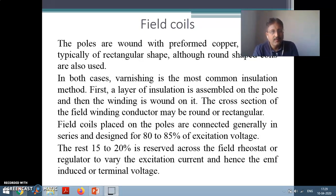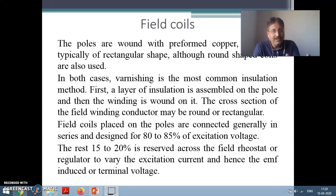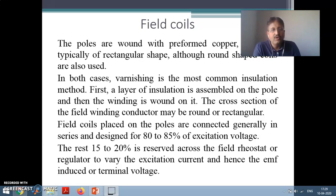Field coils placed on the field poles are connected in series with each other, and they are designed for 80 to 85 percent of the excitation voltage because the remaining 10 to 25 percent of the excitation voltage is across the field regulator or field rheostat. The field rheostat is connected in series with the field, and its function is to control the field current, hence control the flux. Control of flux will control the voltage if it is a generator, and speed if it is a motor.